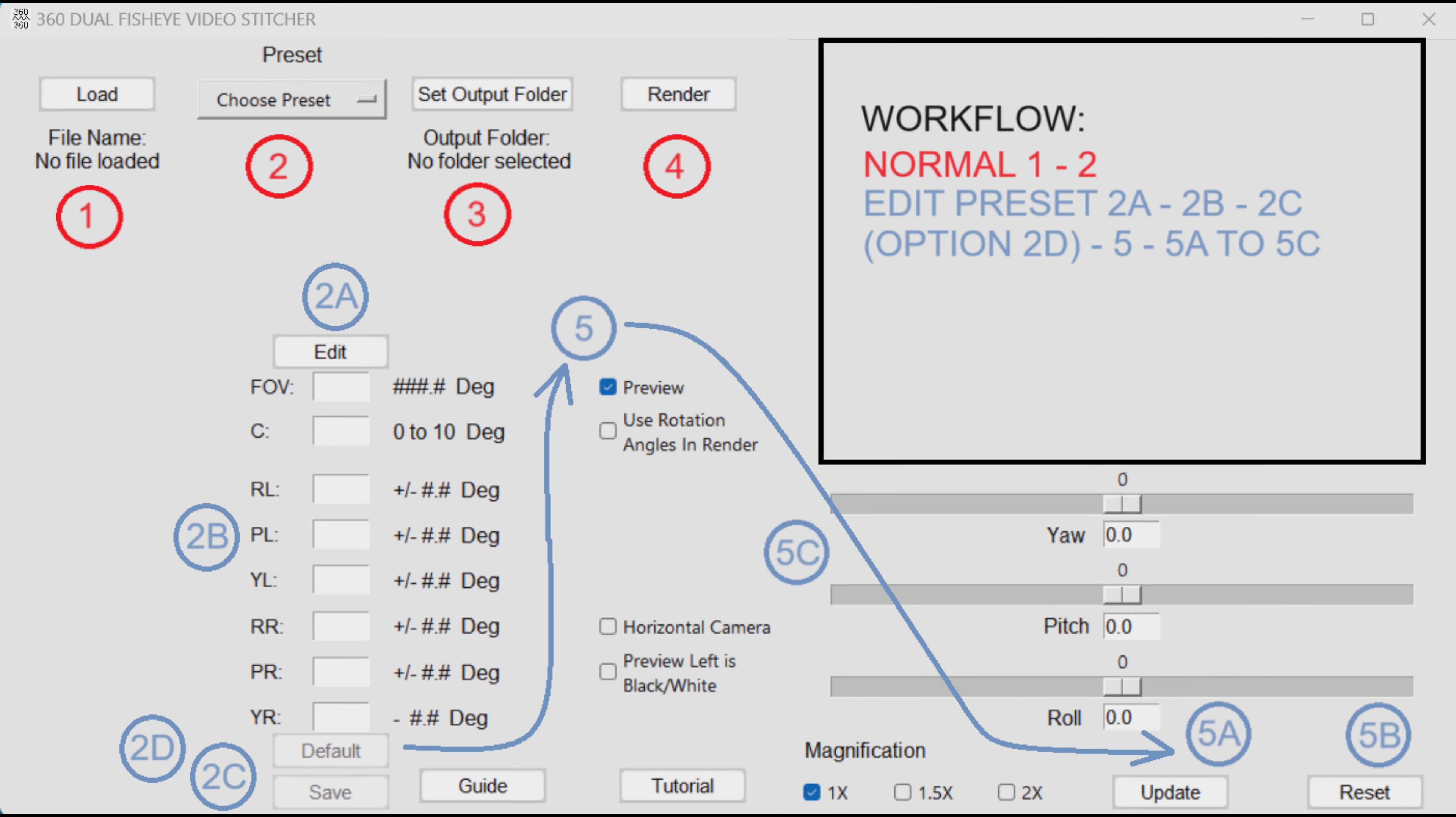Here is the workflow to edit a preset. Step one and two are as before. Choose the preset. Then step 2a: Press the edit button, which will unlock default button and save button. Step 2b: Now we select individual preset values, edit them as needed. From there we press save. Step 2c: Now we go to step five. At step five we then use the update button. Step 5a: With the update complete we will now see the new stitch. Repeat these steps until you are satisfied with the stitch.